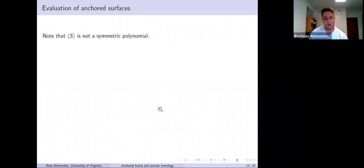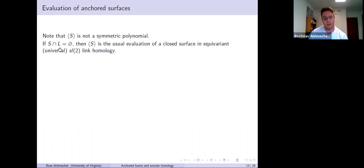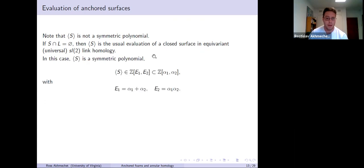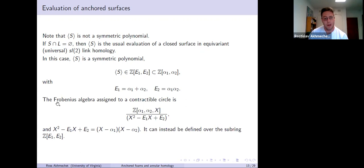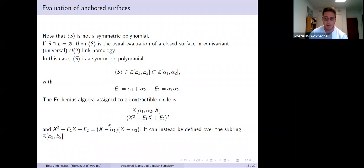If the surface is disjoint from L, the evaluation reduces to the usual one from the equivariant story, and in that case it is a symmetric polynomial — it lives in the subring of symmetric polynomials, which is a polynomial ring in the elementary symmetric functions. The Frobenius algebra associated with the contractible circle is the familiar ring from earlier slides. The defining quadratic relation splits over this bigger ring, not just the symmetric functions, giving more flexibility — especially evident in the annular setting, where you need this bigger ring.